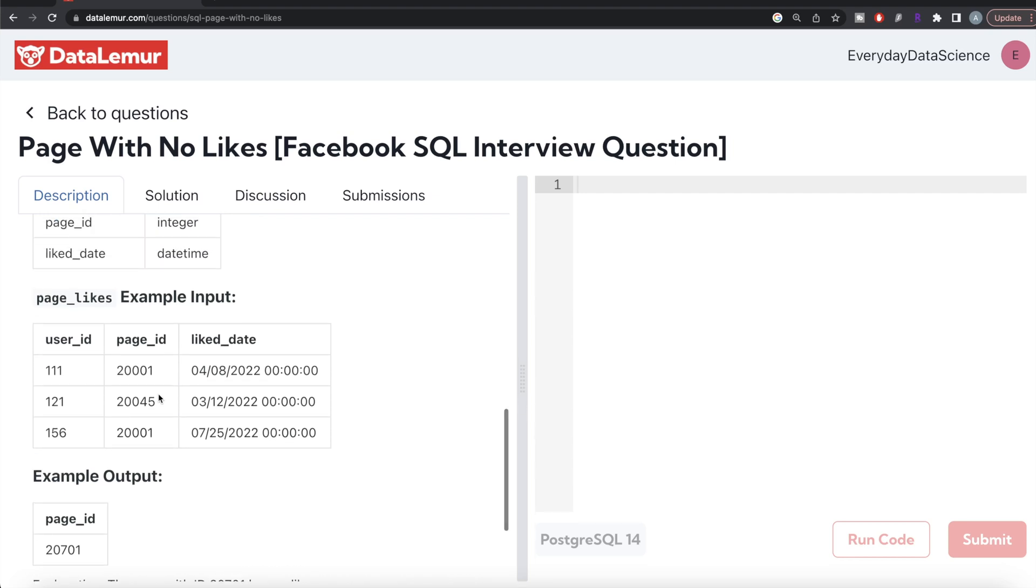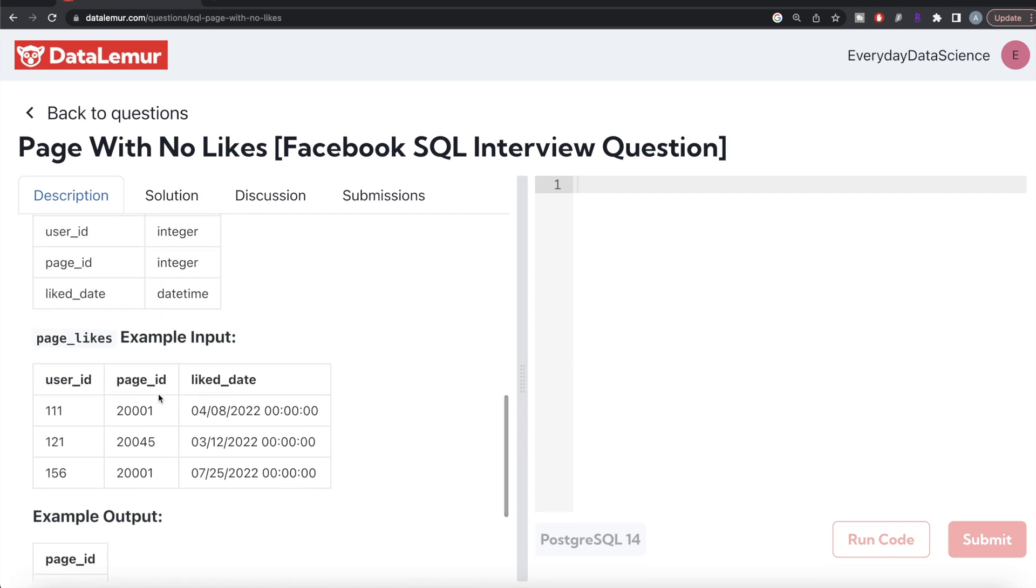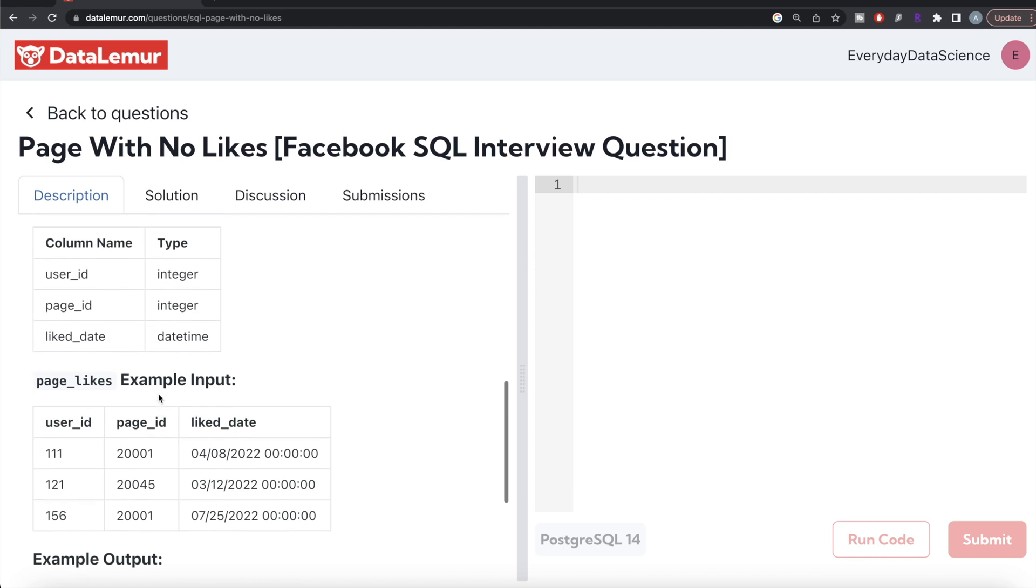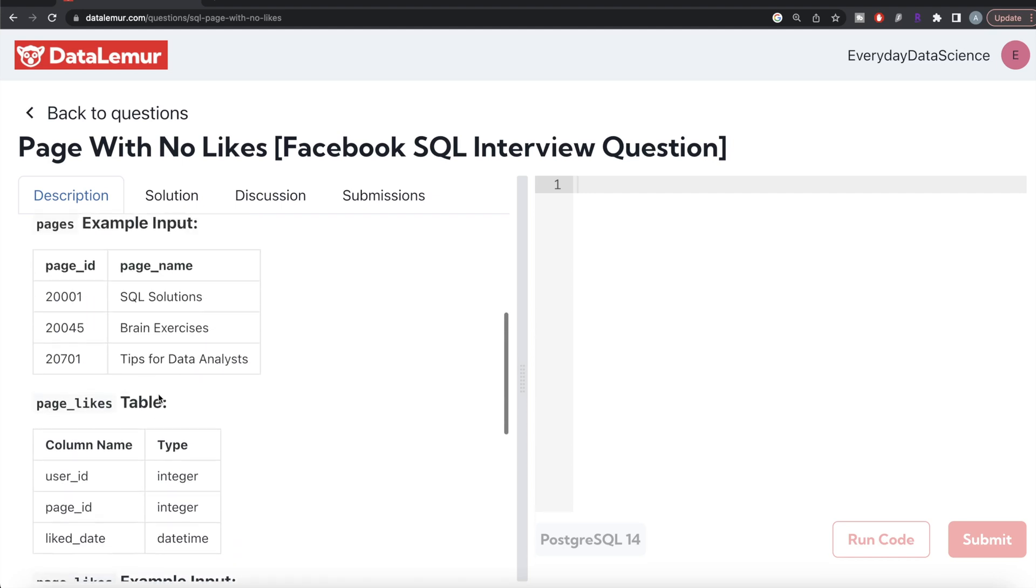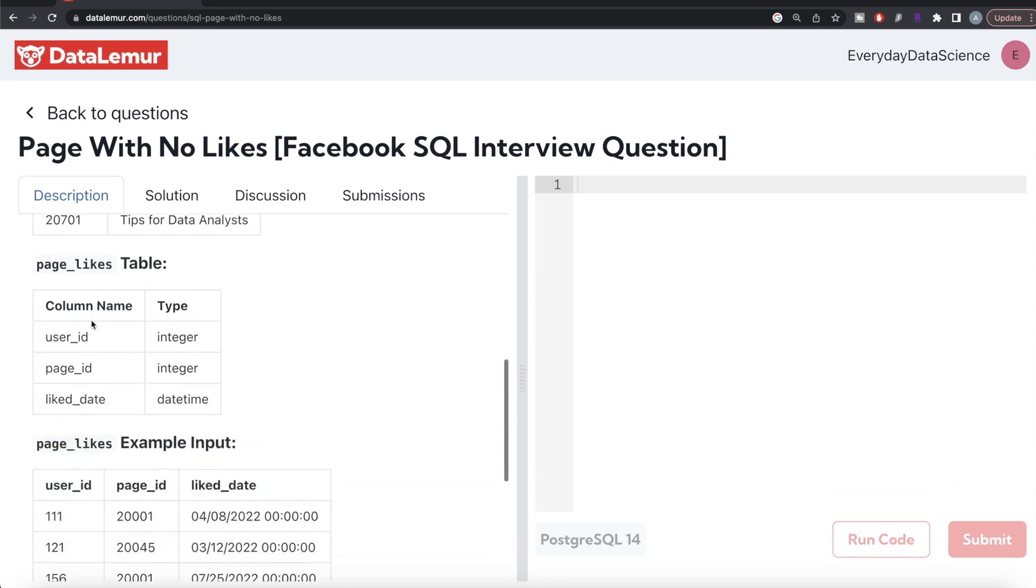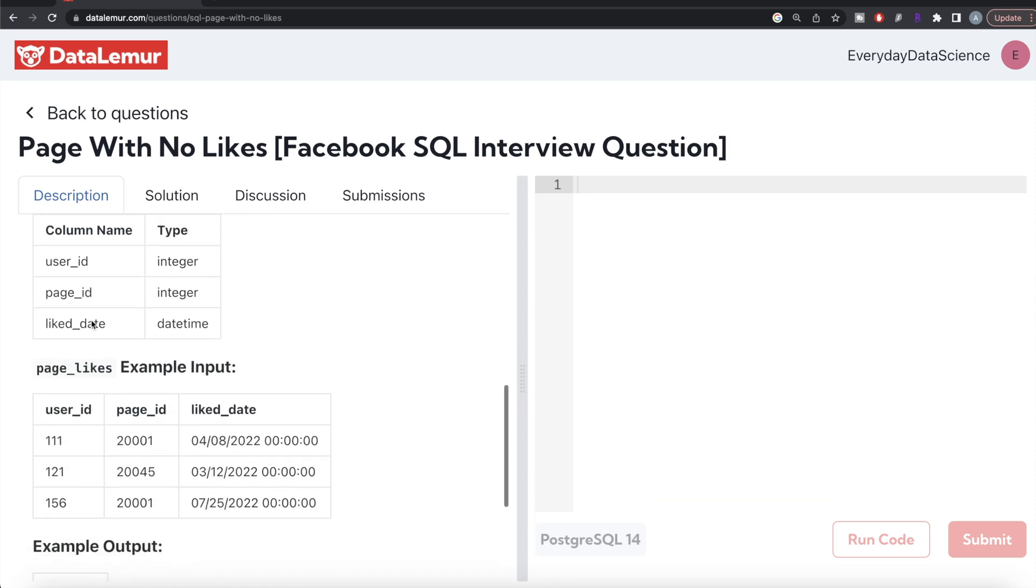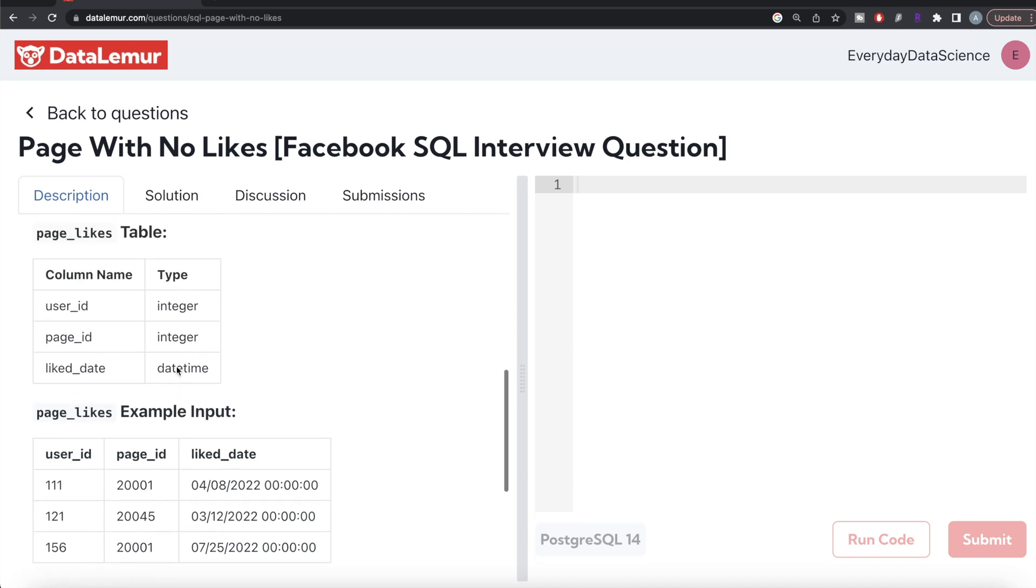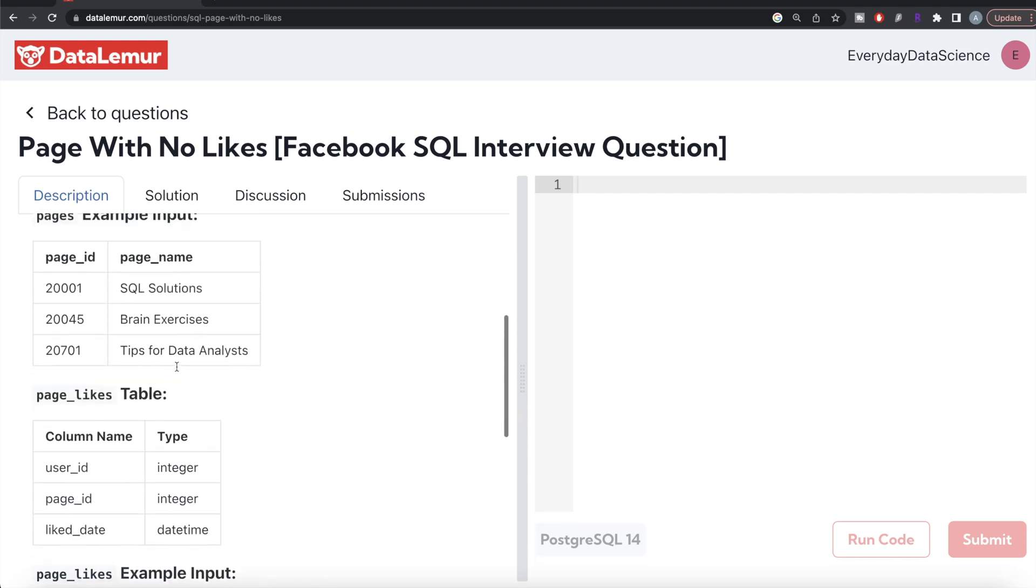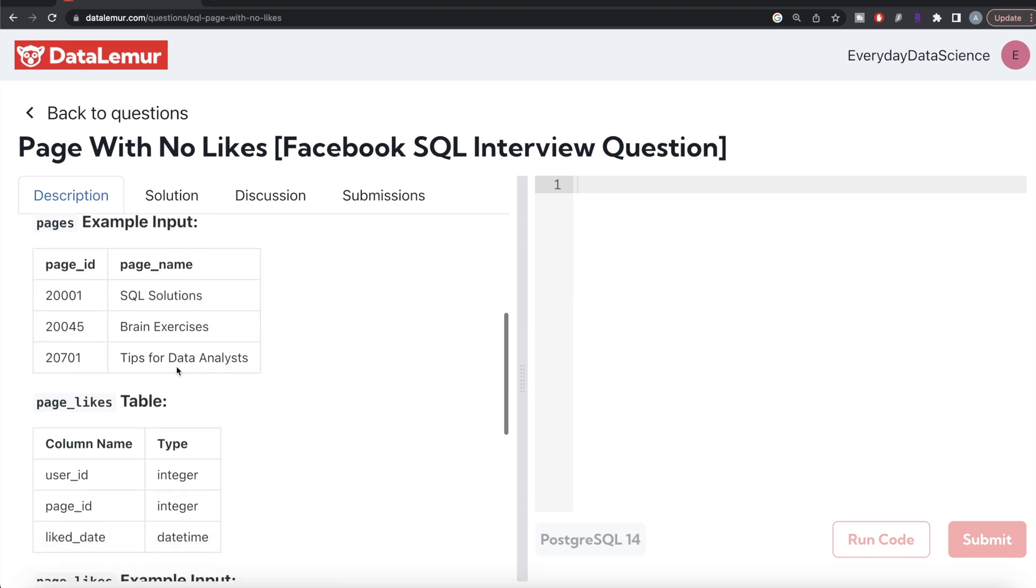Now, there are two ways to do this question. First, we can find the page IDs of all the pages in the pages table, then exclude all those which are in the page_likes table as well. Whatever is remaining is the page that has not been liked.